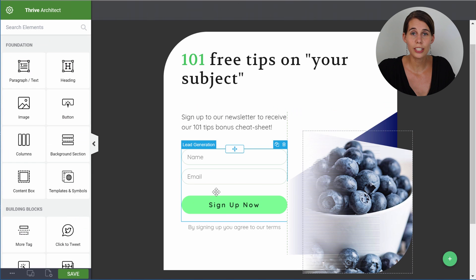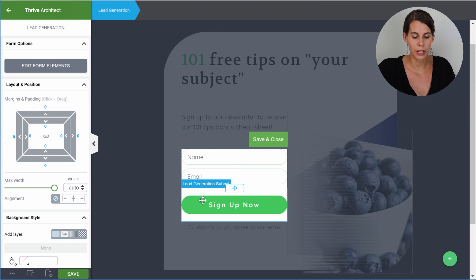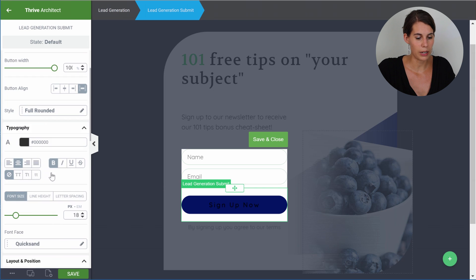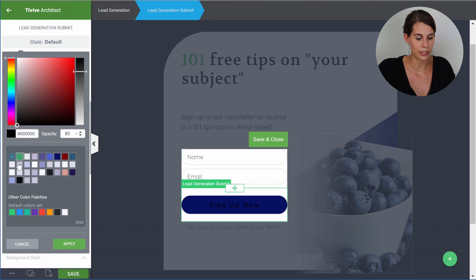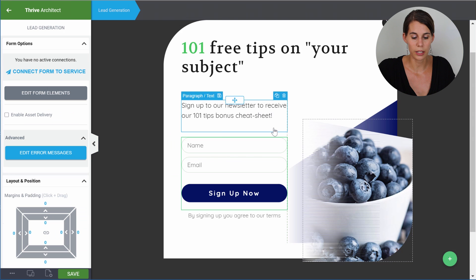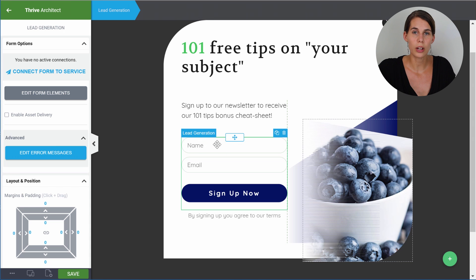The next thing we want to change is the button on this opt-in form, or the color of the button. For that, we can click on the lead generation form and then on edit form elements. Once you're in the edit form elements menu, you can click on the button and then you can see the master color — so let's make this blue. Apply. And then the font style — we'll probably have to make this white. Let's go out of this editing and click save and close. With the lead generation form selected, you can see the option to connect form to service. Once you connect this form with your email service, you'll be able to delete or add fields.